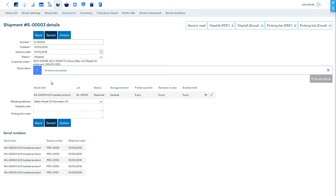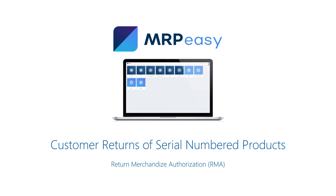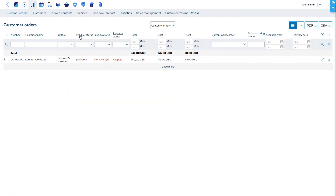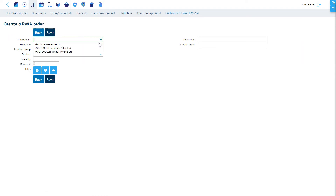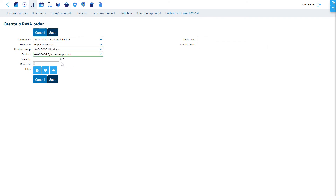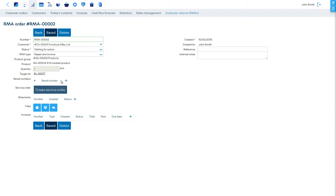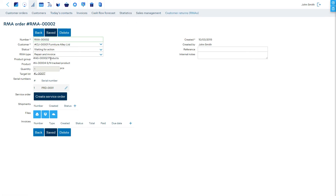Now it is possible to see which serial numbers a customer received and which specific parts were used in it, when they were purchased, and so on. When using the enterprise function Return Merchandise Authorization (RMA), it is possible to record which serial numbered products were returned to you. MRP Easy will then add the customer return and service information to the serial number's history. To record the serial number, simply click the plus button in the RMA order, and MRP Easy will match it with the serial number already saved in the system.